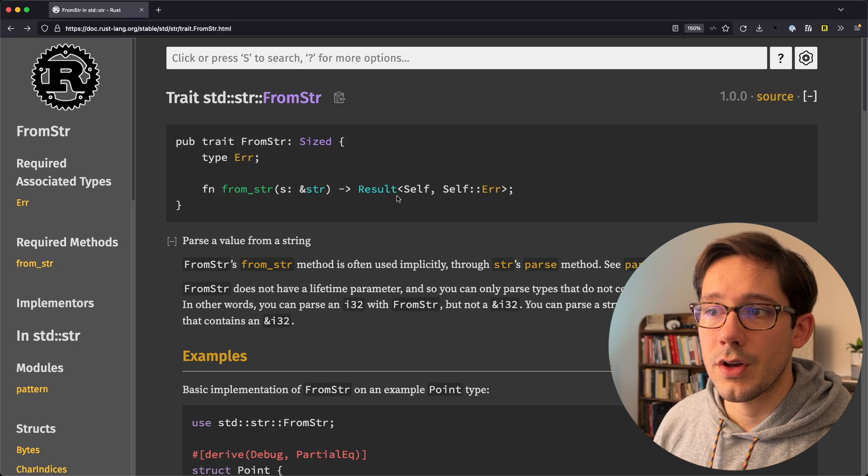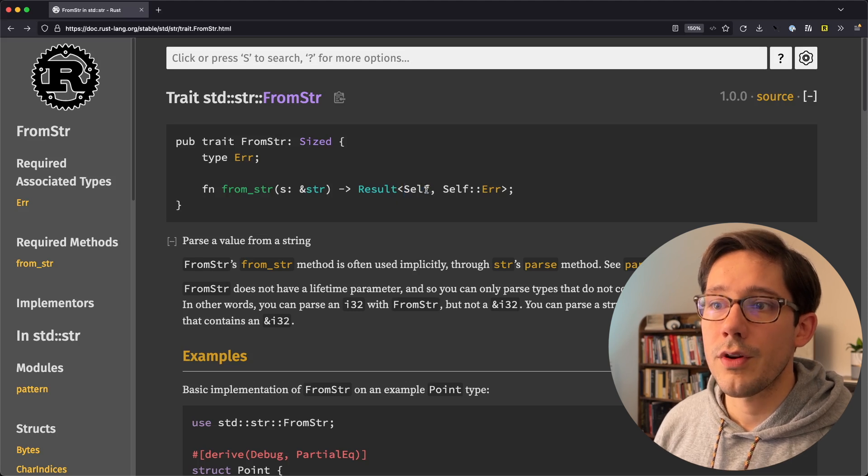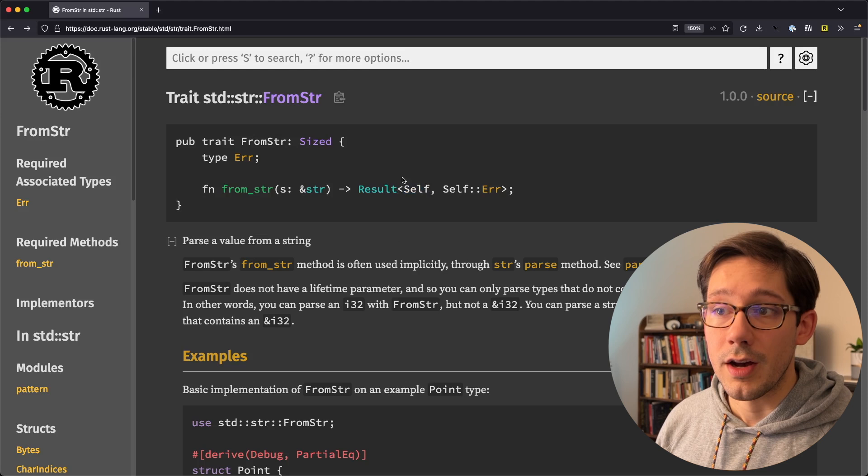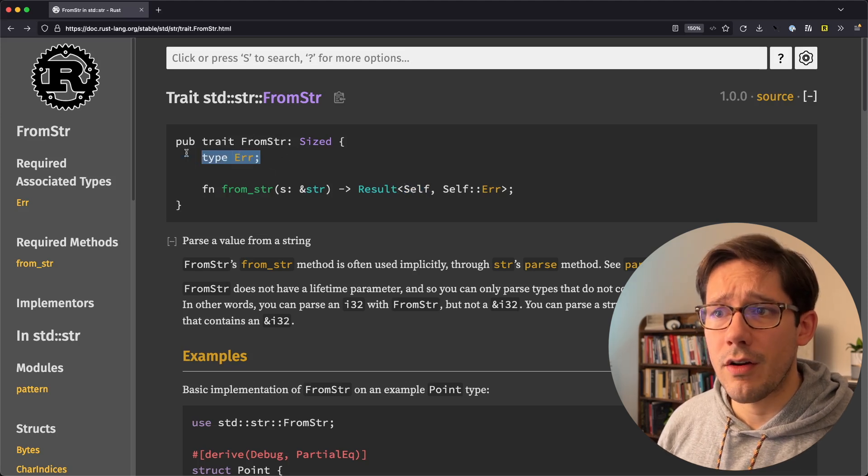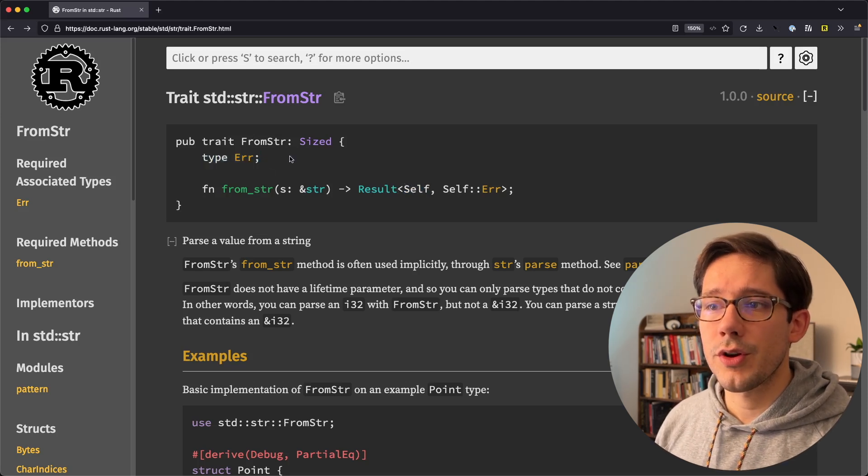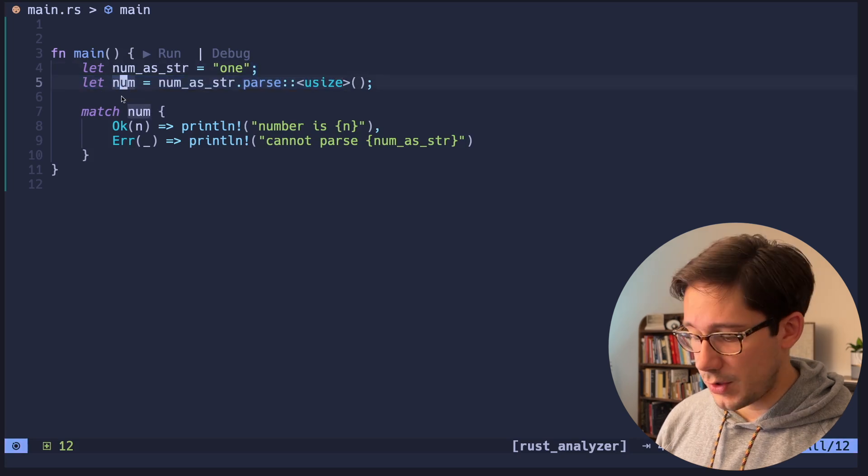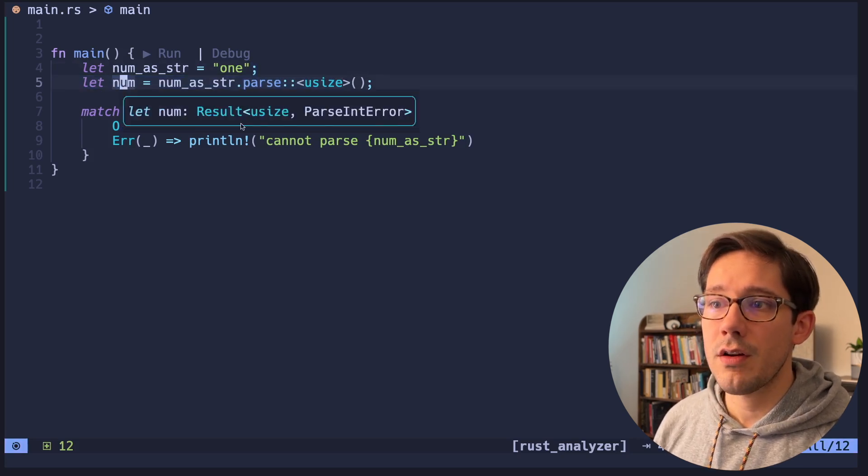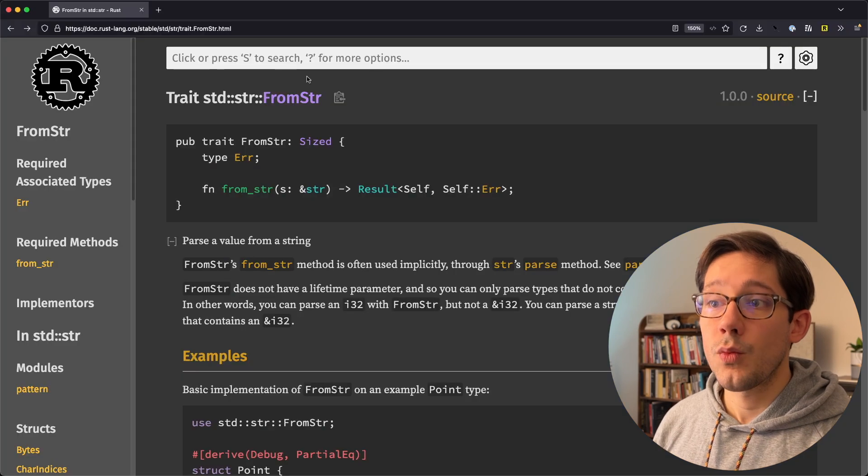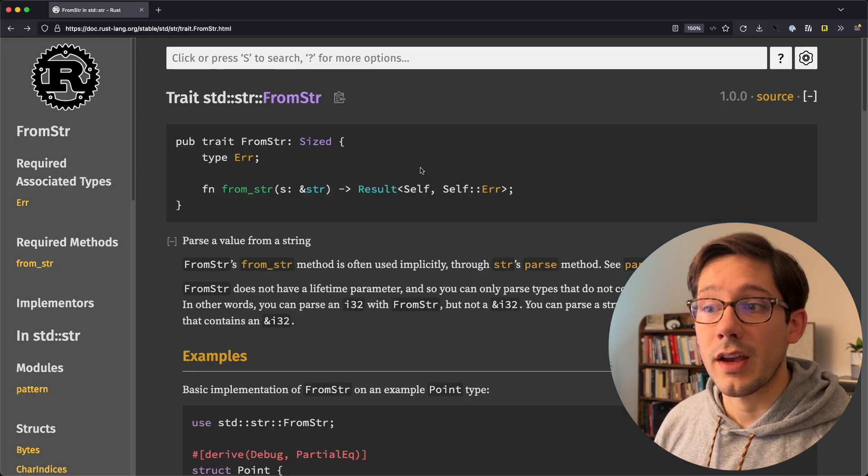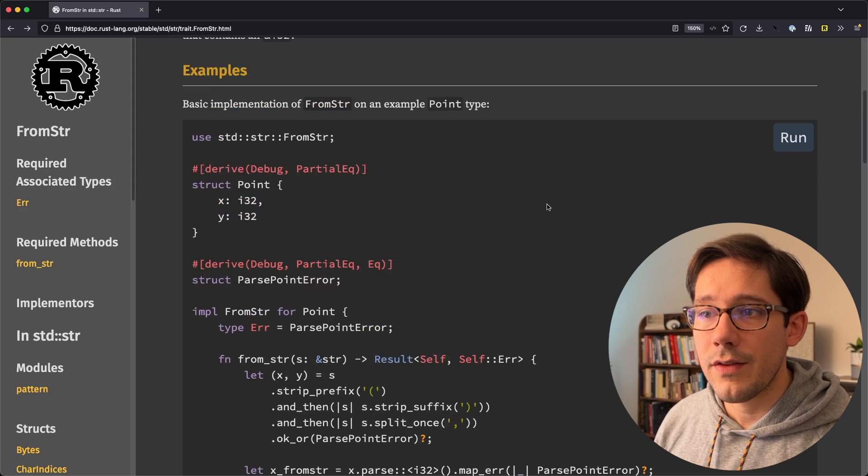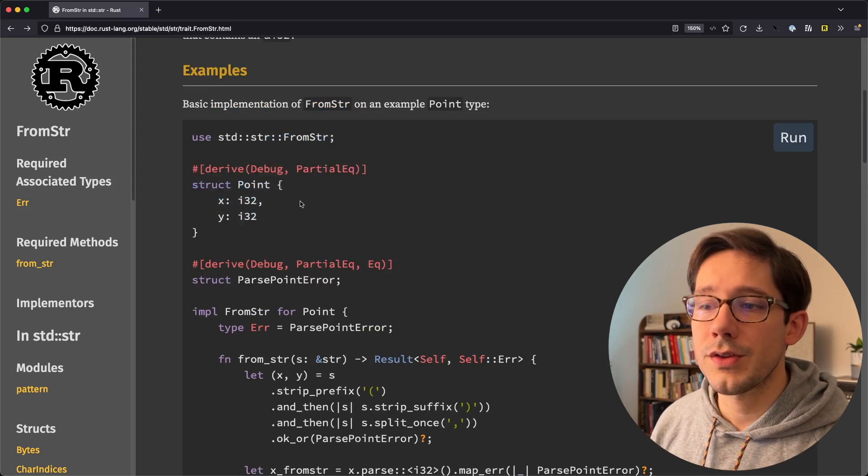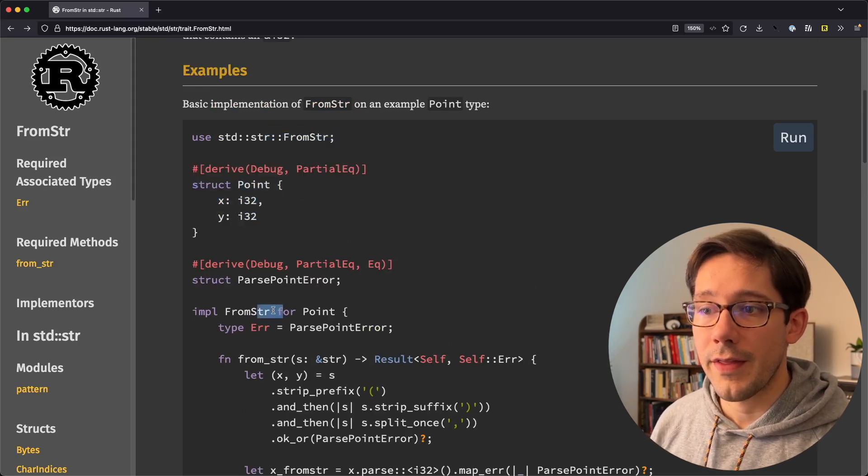And a result is going to be self or whatever the type that this trait is being implemented on is. And we also need an error here, which is going to be pretty similar to the same error that we saw in our result type here, right? So in this case, it's a parseInt error or a U-size. And we're going to do something similar to that in just a second. Now, take a look through the docs. They actually give you an example here of implementing a point struct and how to implement from str on that. And we're going to do something very similar to this in just a second.